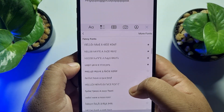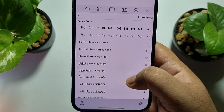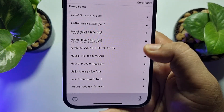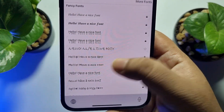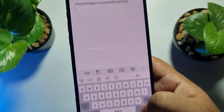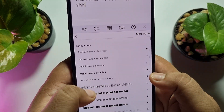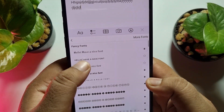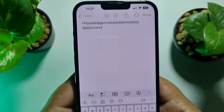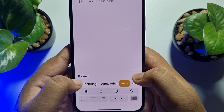Here you will find lots of fancy fonts — some are free and some are pro. Select a free font from the list. As you can see, the fancy font has been successfully applied to the keyboard. You can select different fonts to change it further.